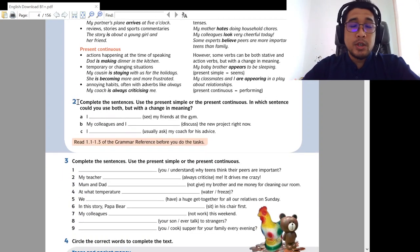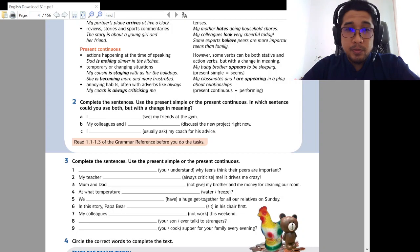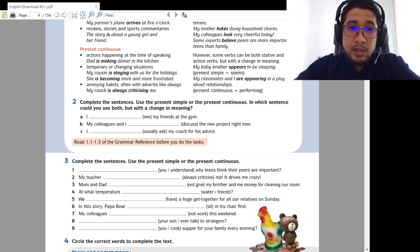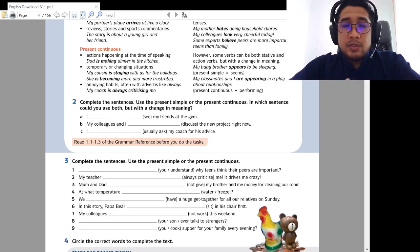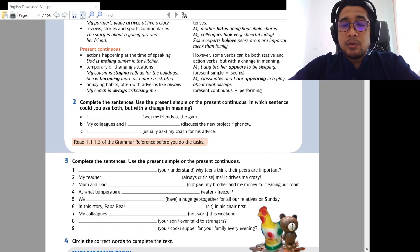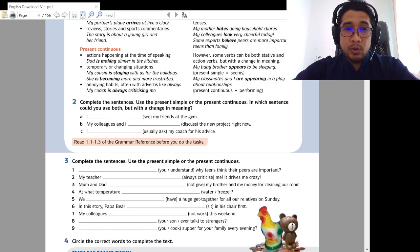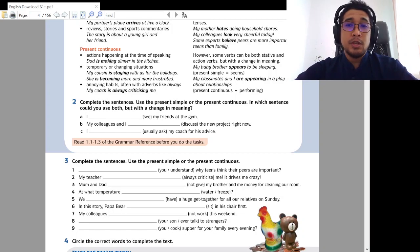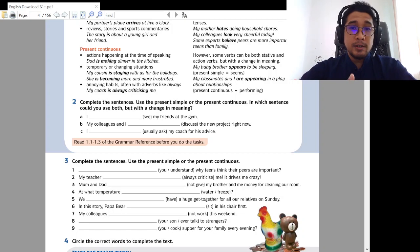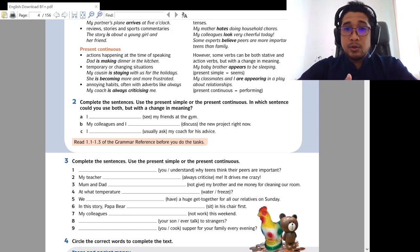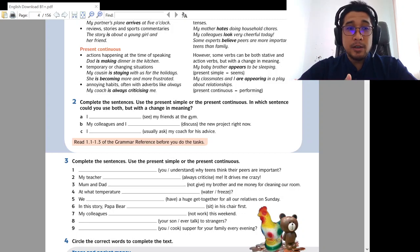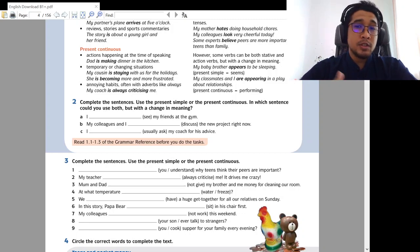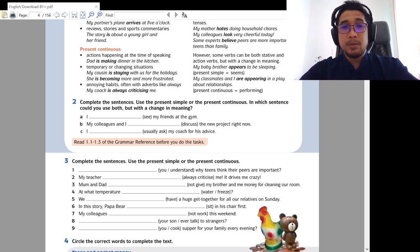Okay. So, yes. So, there are more details that you can read in page 9 of the text book. Okay. But now, we'll continue. Let's do this one together. Number 2. Okay. Complete the sentences. Use the present simple or the present continuous. In which sentence could you use both but with a change of meaning?